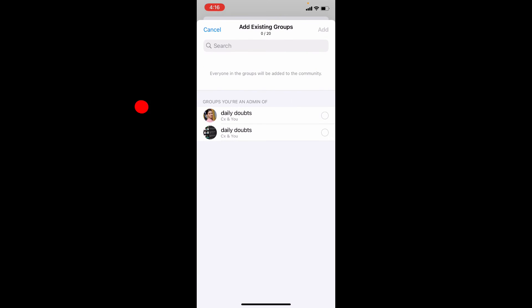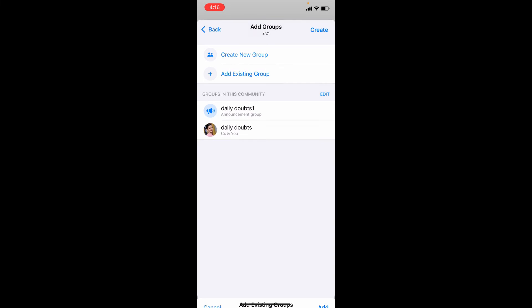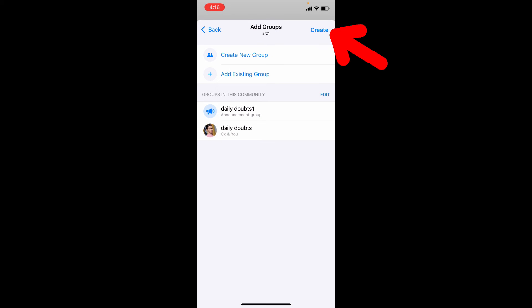And choose this one. Then tap Add. Then finally click Create.